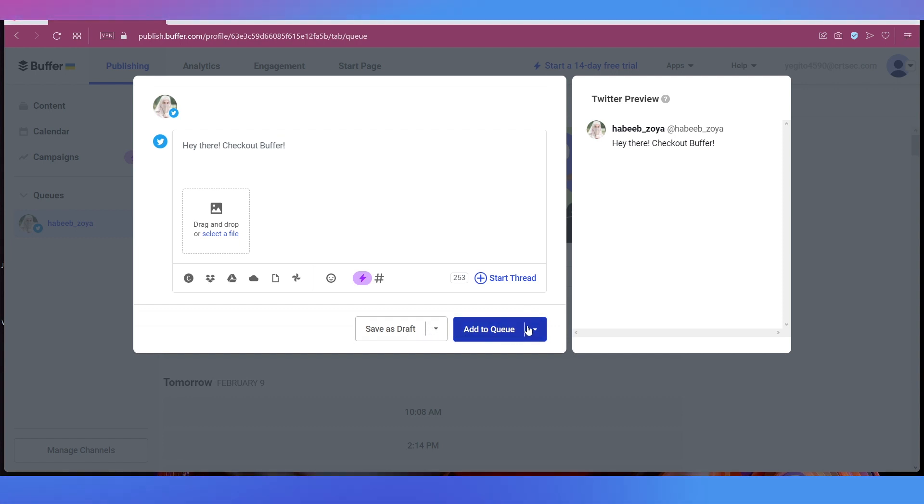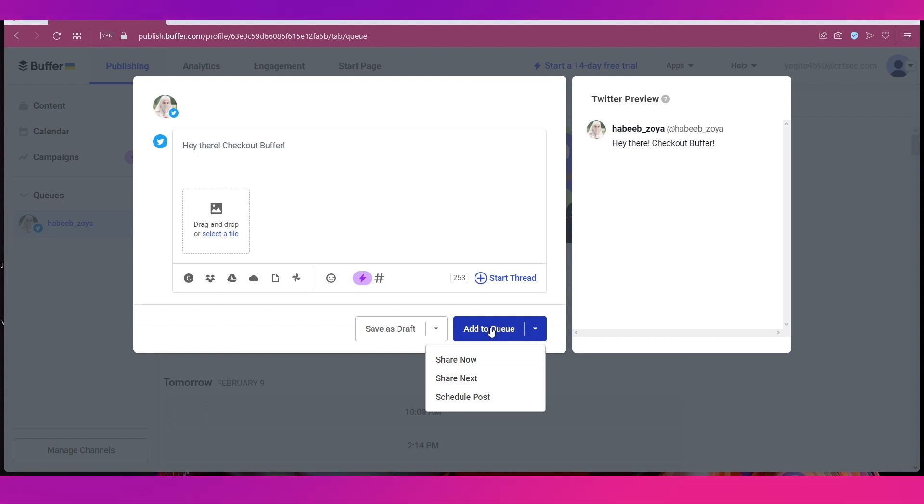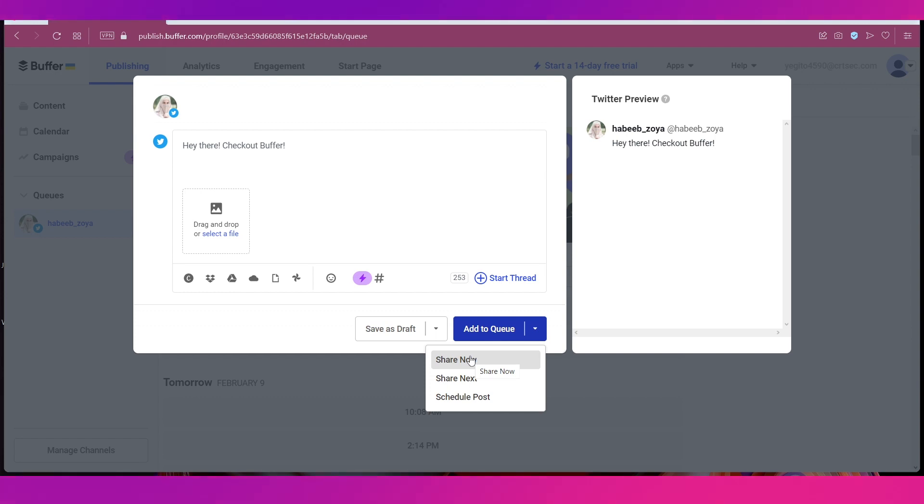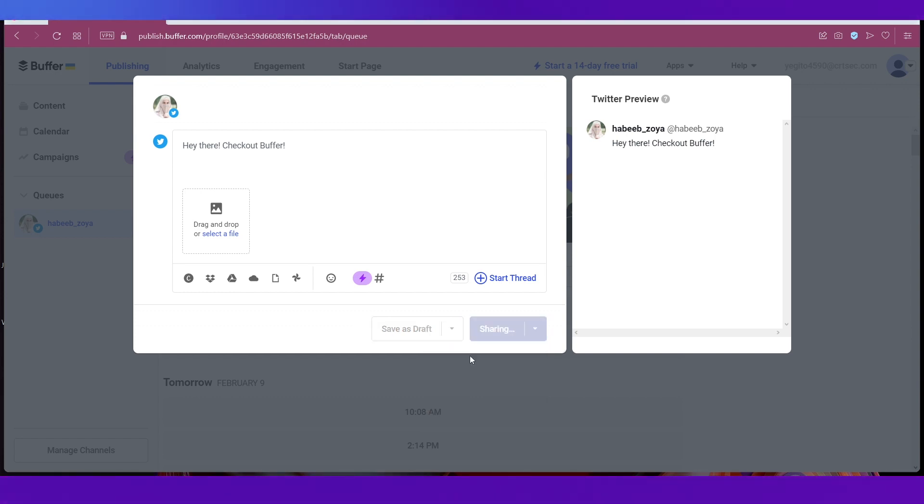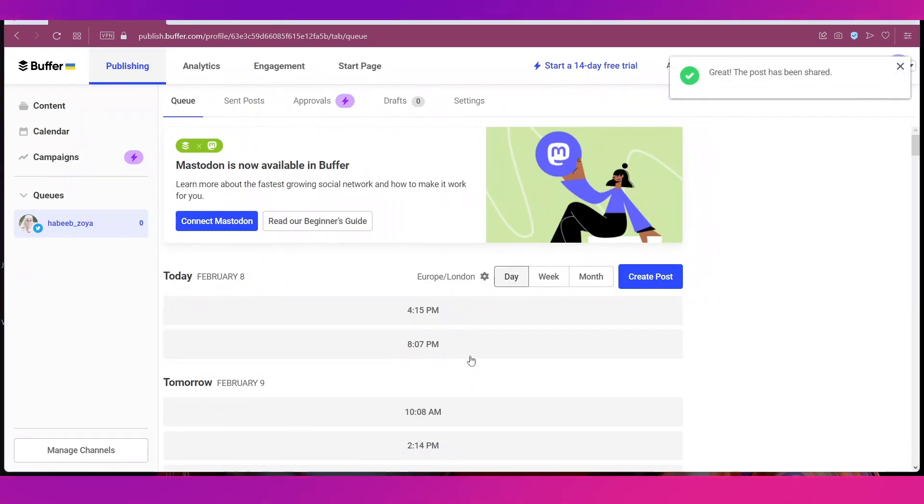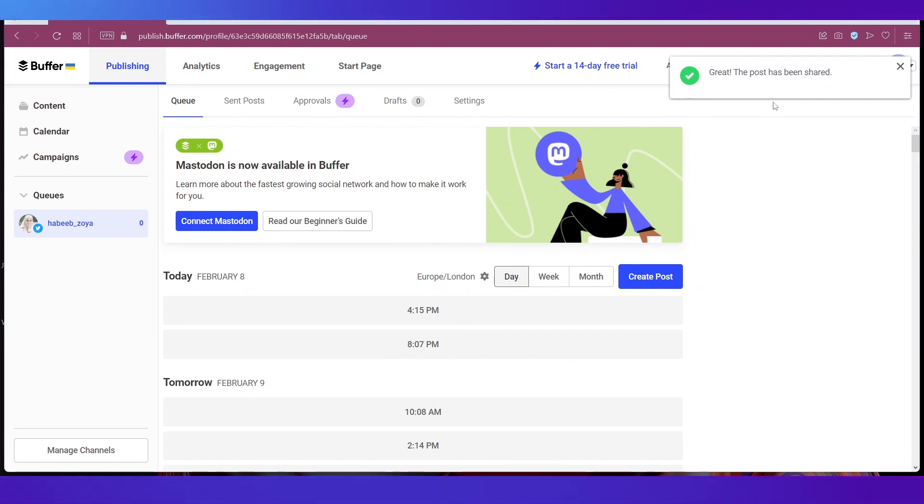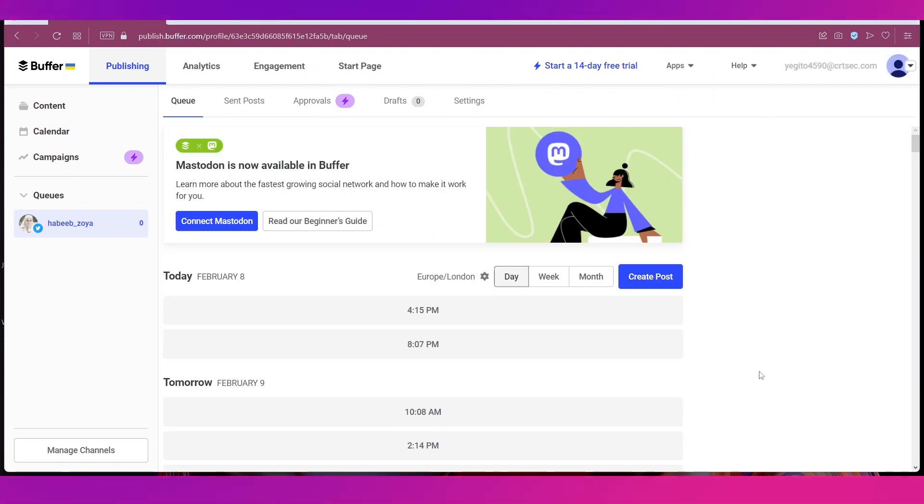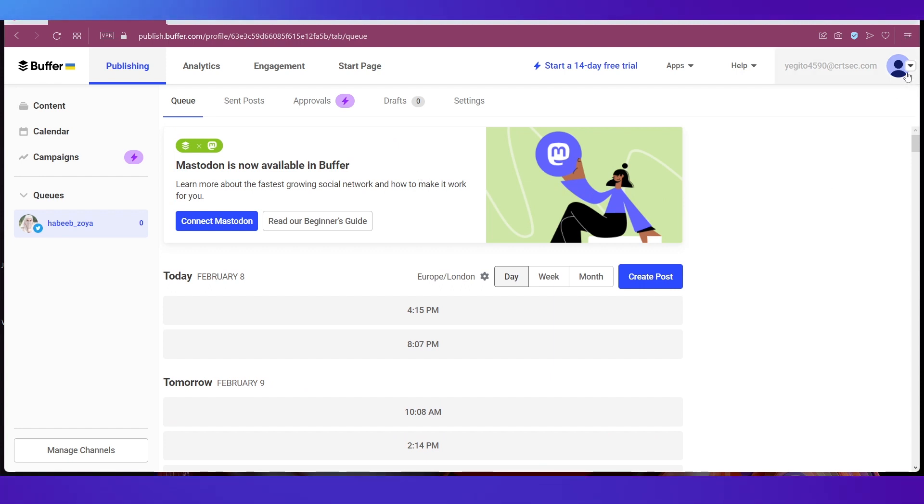Once everything is fine you can either save it as a draft or Add to Queue which is basically your publish button. And if you click on it you have all these options. If you click on Share Now you can see that it is going ahead and sharing the post and there is a message that says the post has been shared. So that is basically how you create a post.